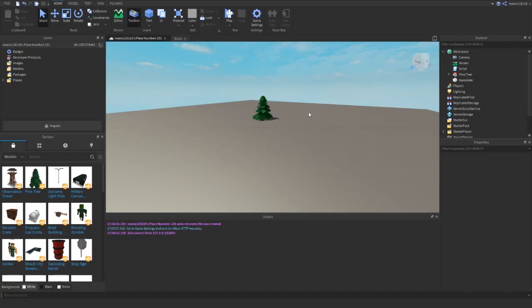Hey guys, welcome back to my second Roblox scripting tutorial. In this episode we're going to be taking a look at some basic programming concepts inside Roblox: how to use loops, how to make variables, that kind of thing.